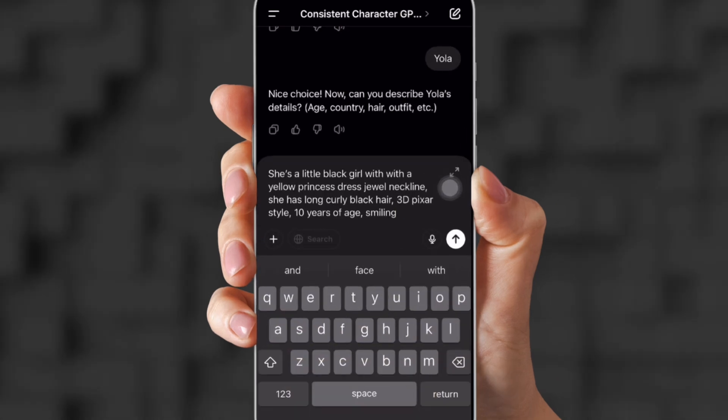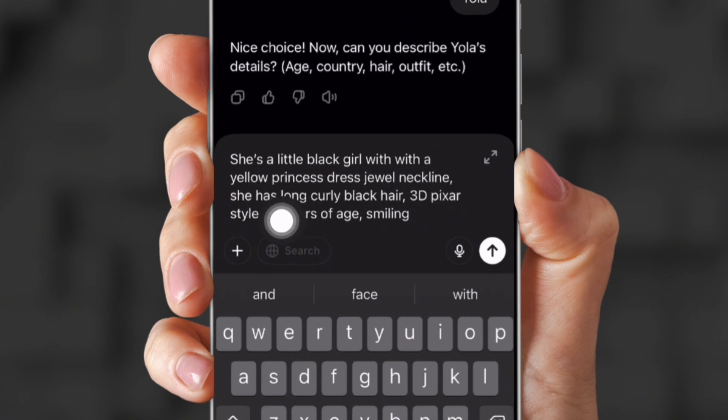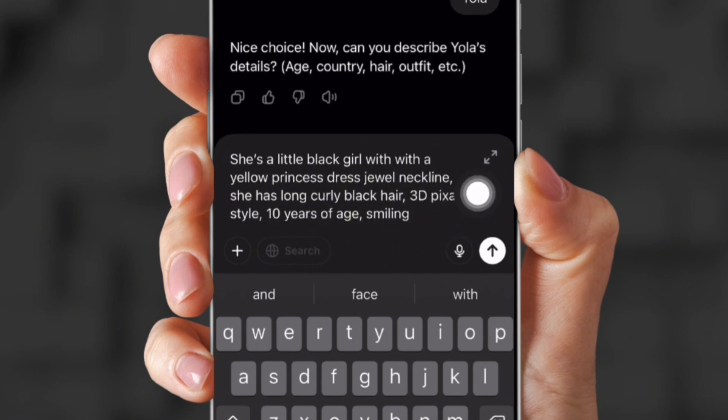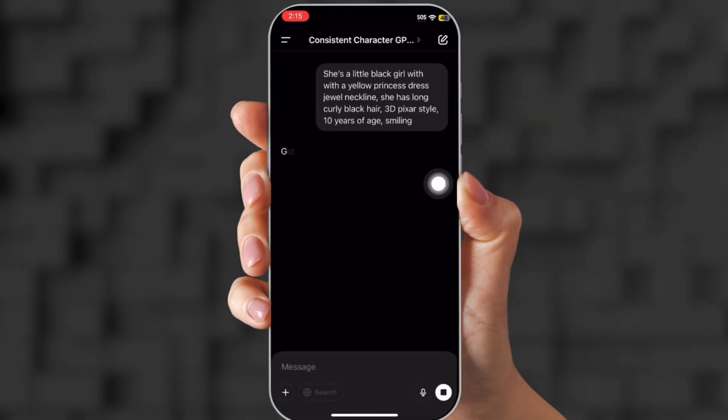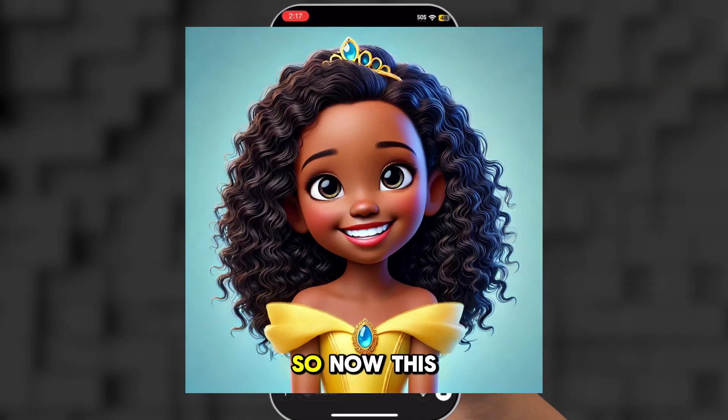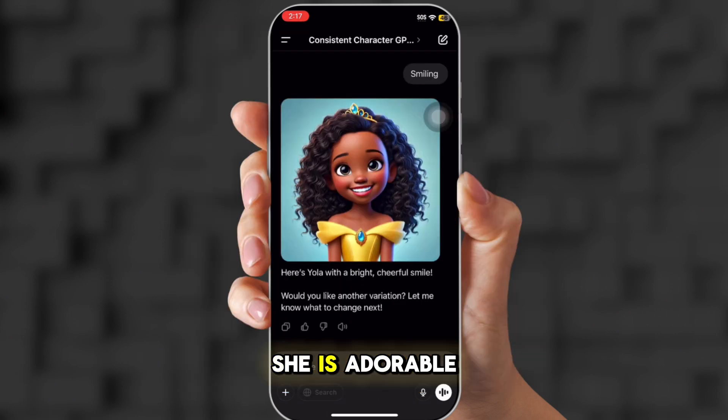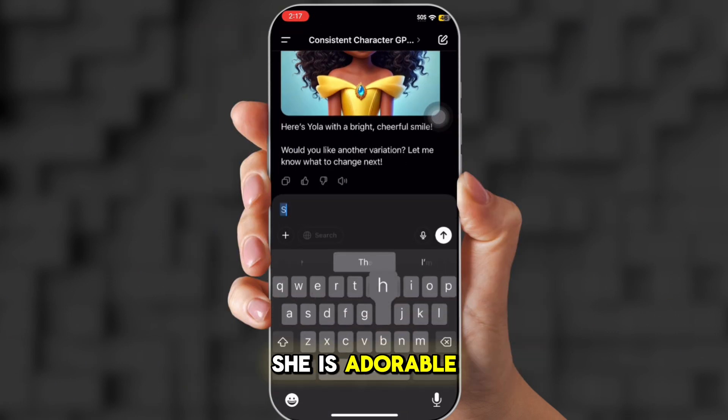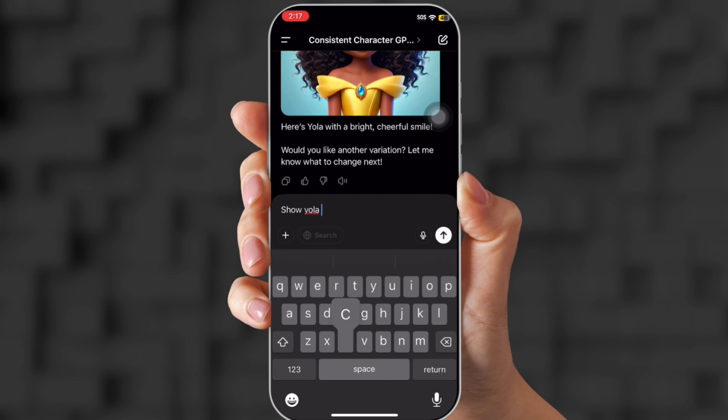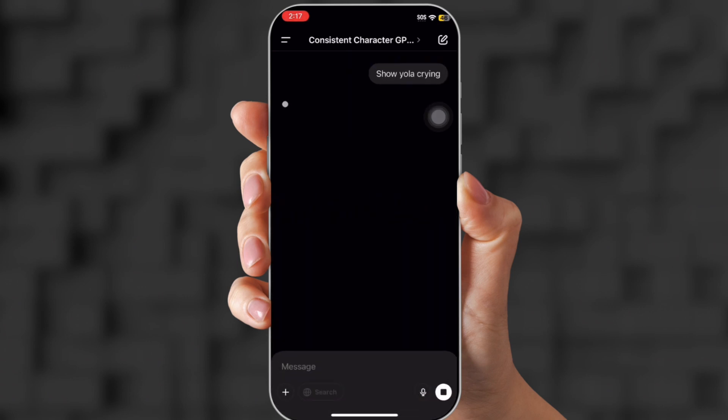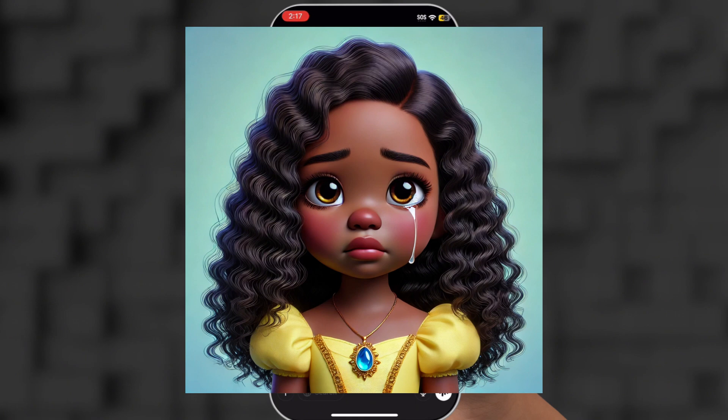So sometimes chat GBT asks which response was better for their feedback. So next, you're going to put in what you want your character to look like. I put in this prompt. She's a little black girl with a yellow princess dress. It's all there. So now this is what they came up with. She is adorable. So now I'm going to say show Yola because now they know her name crying. This is what they came up with.